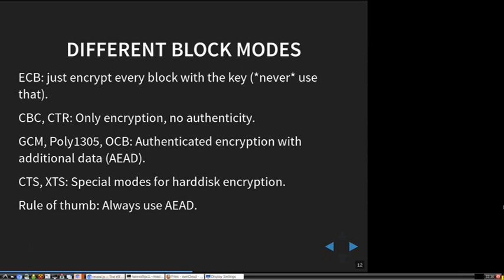There are modes like GCM, Poly1305, or OCB — so-called authenticated encryption, or more precisely authenticated encryption with additional data. These modes also guarantee that unless you have the secret key, you cannot change the content. If you change something, the recipient will notice it — the algorithm will just say an error occurred, this ciphertext is not correct.